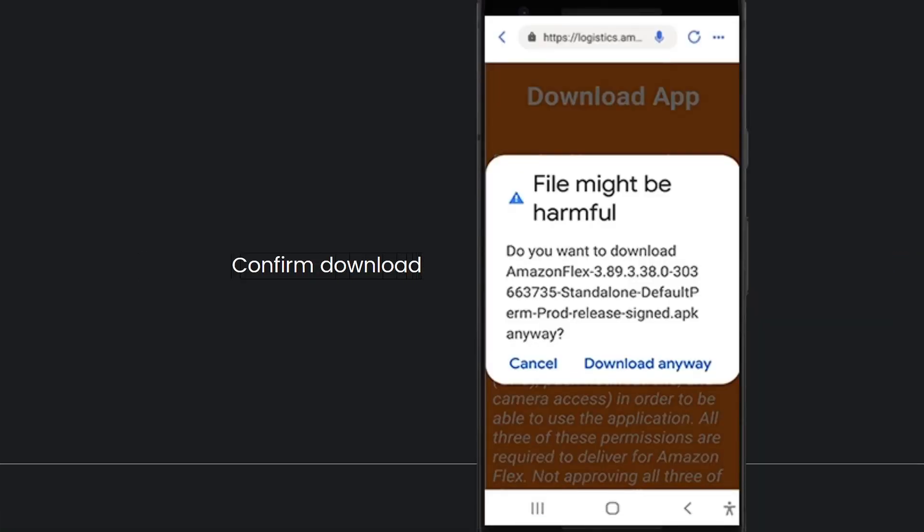Next is to confirm the download. Since the Amazon Flex app is not being downloaded from the Google Play Store, your device may show a pop-up warning. Tap download anyway, then the file download will begin automatically and may take a few minutes.